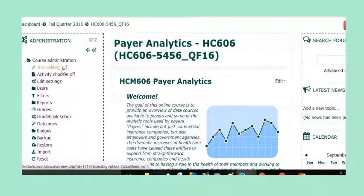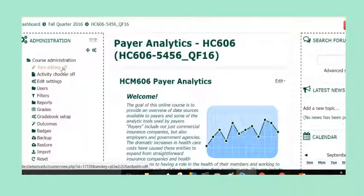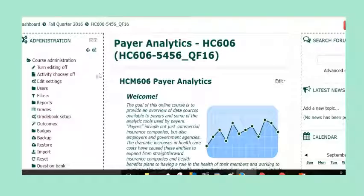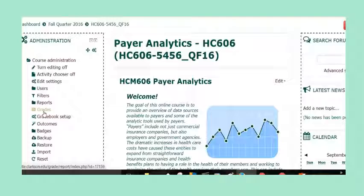Grading in Moodle is slightly different than grading in Juul. This is how you will grade a discussion forum. The easiest way is to go over here on the left nav bar and click Grades.